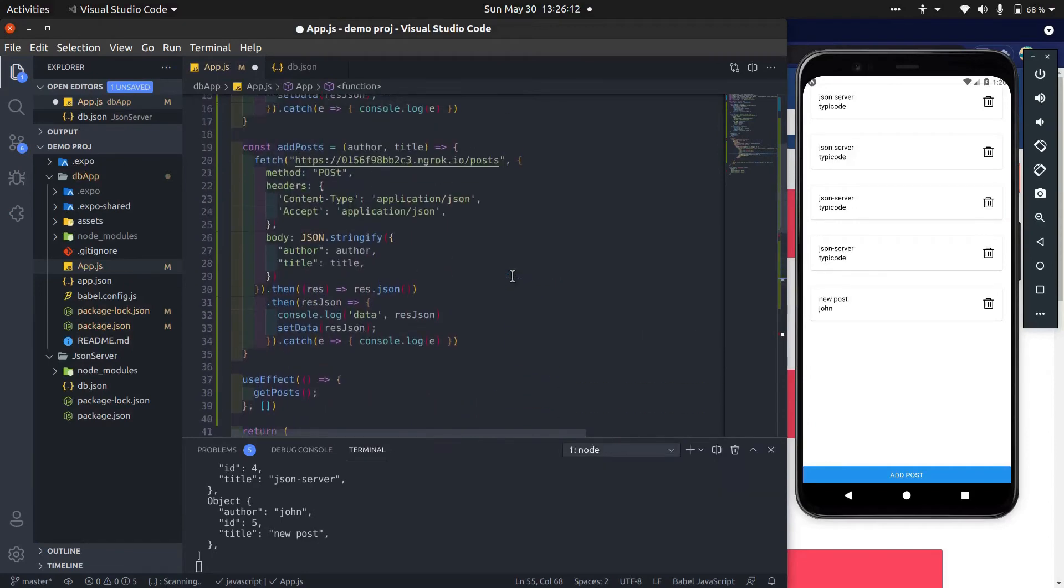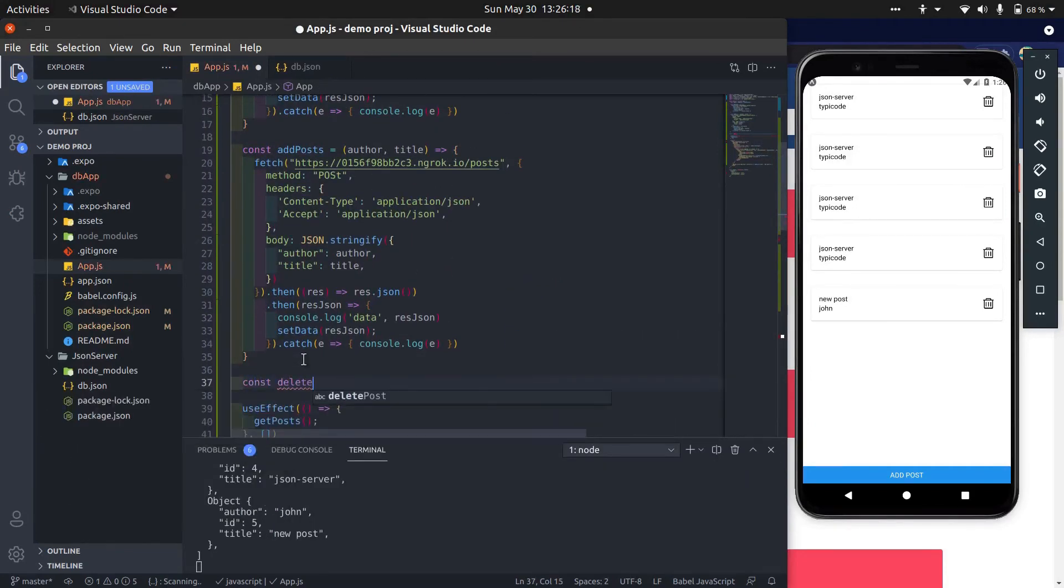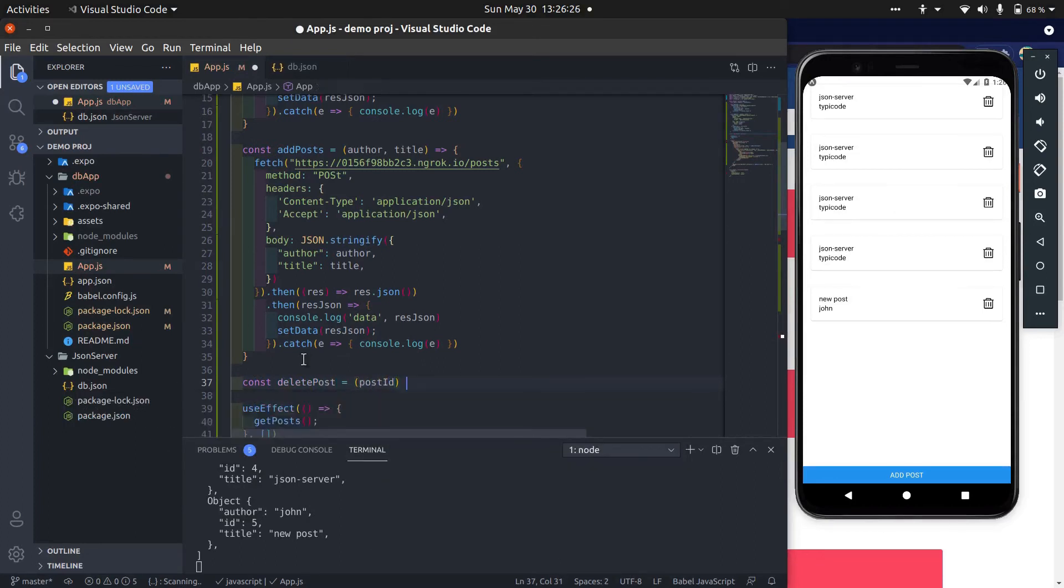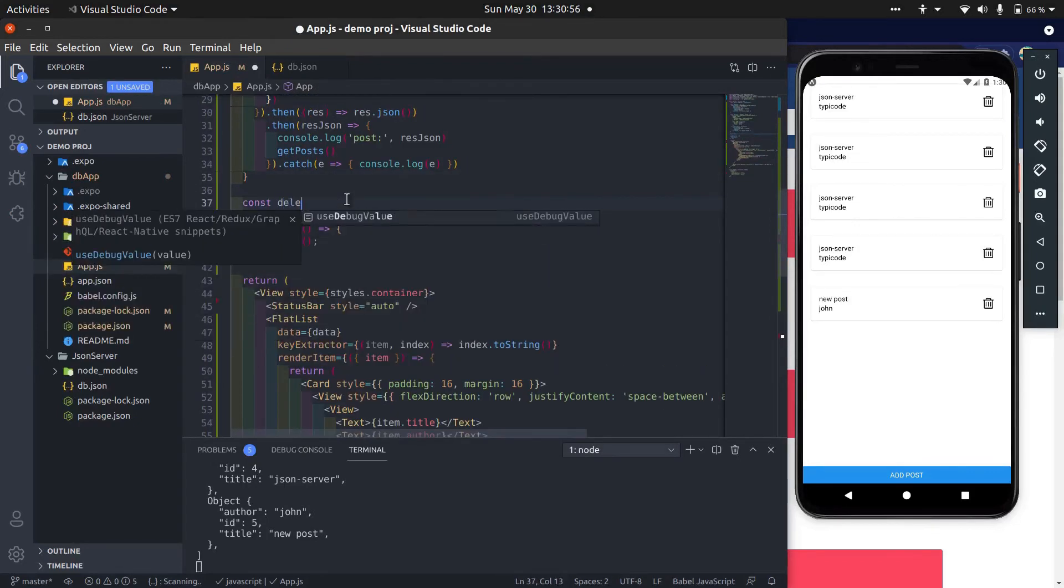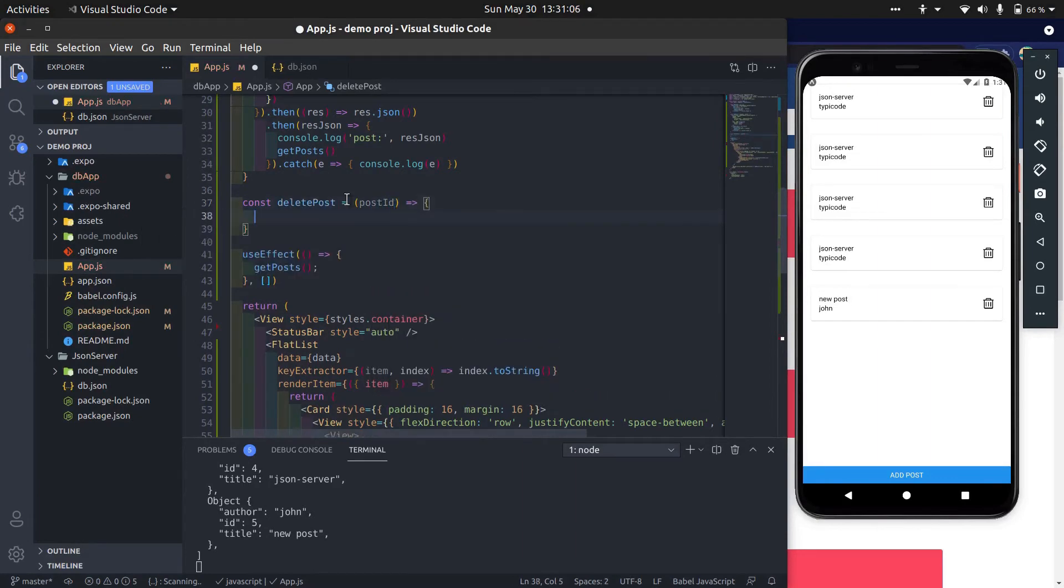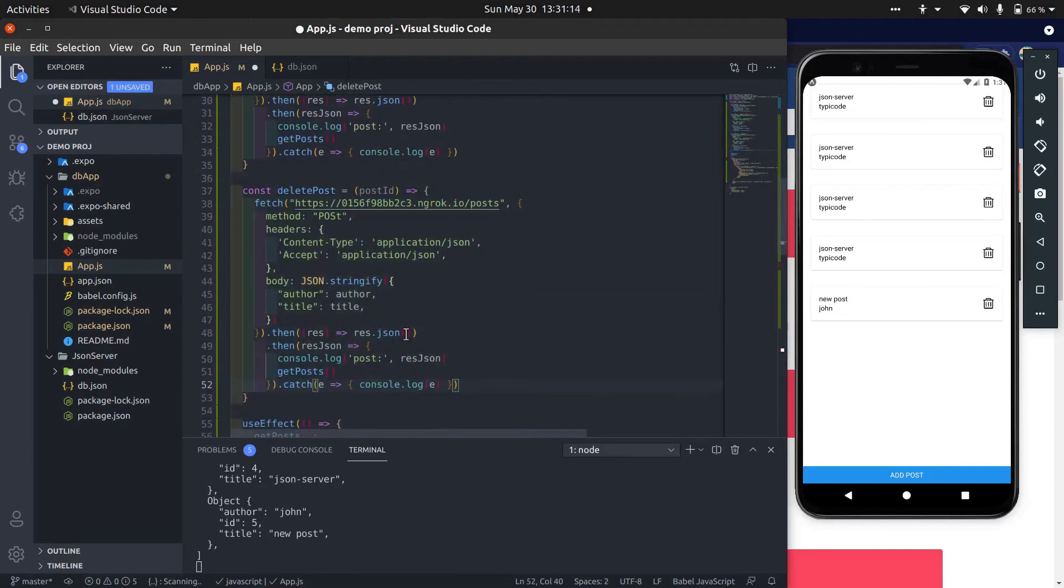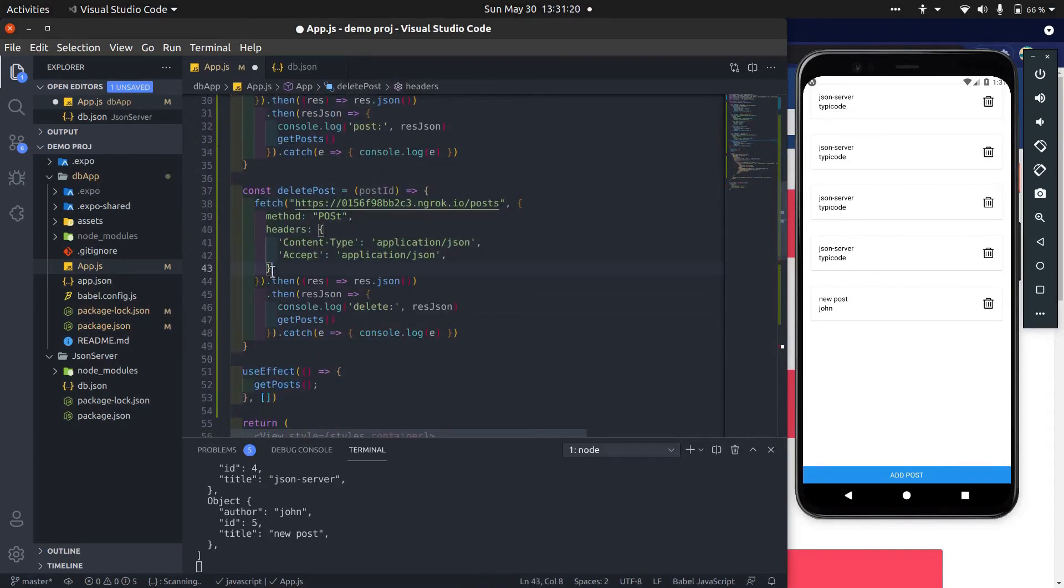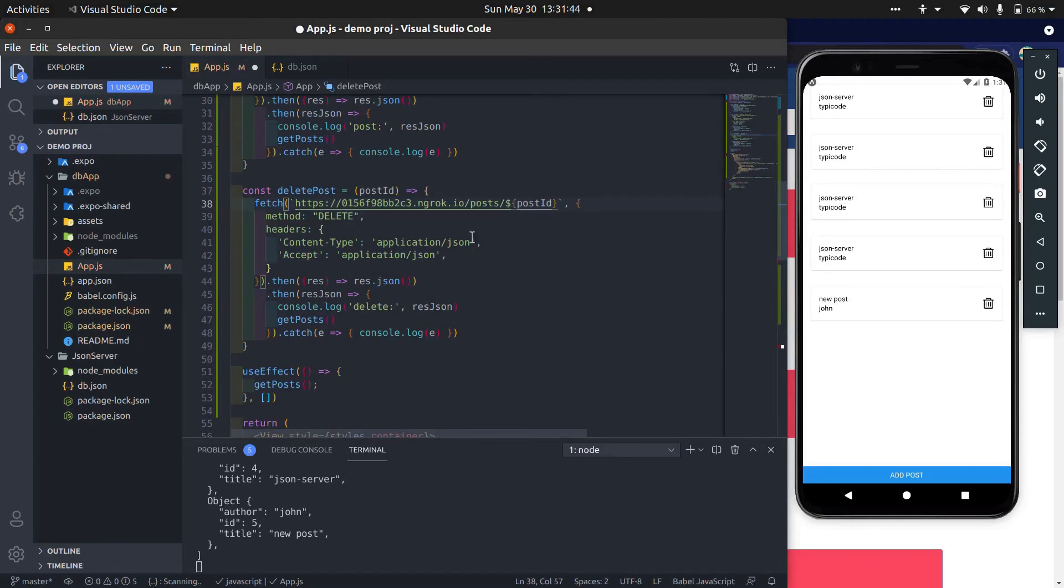Now let's create deletePost method. We have to add post id at the end of URL so that it identifies which post we want to delete. This must be a backtick, not a single quote.